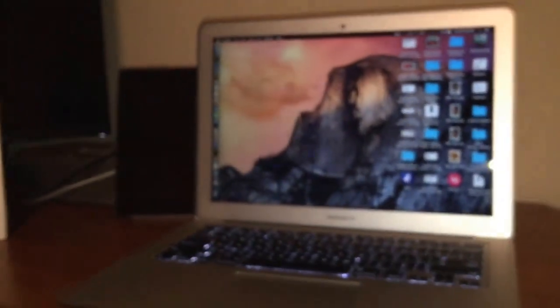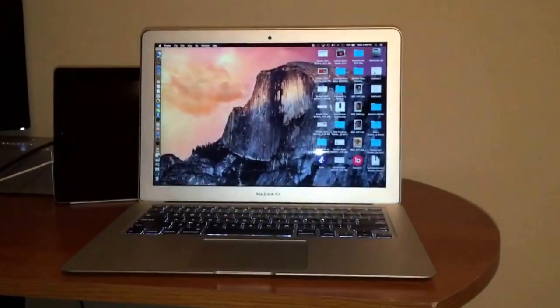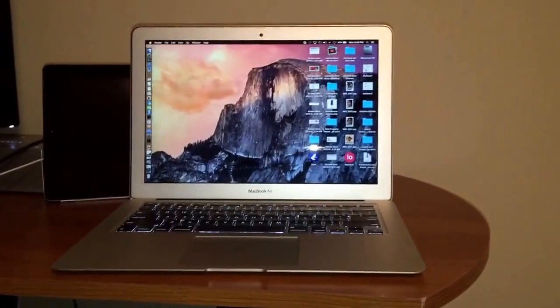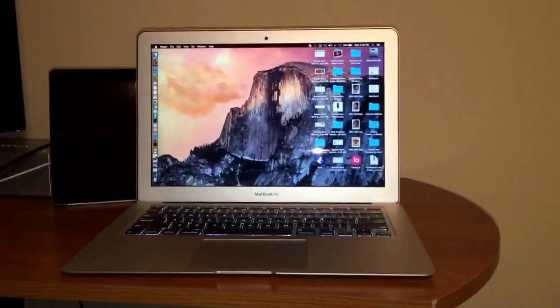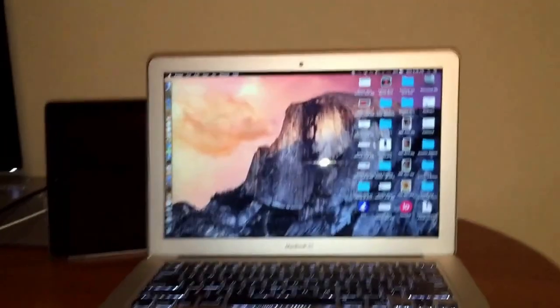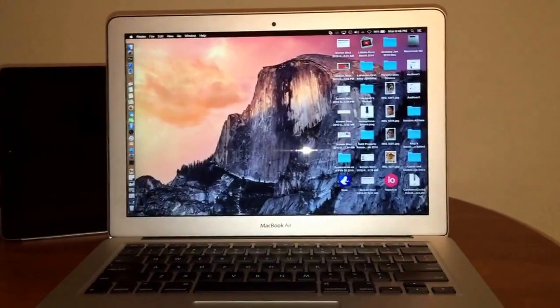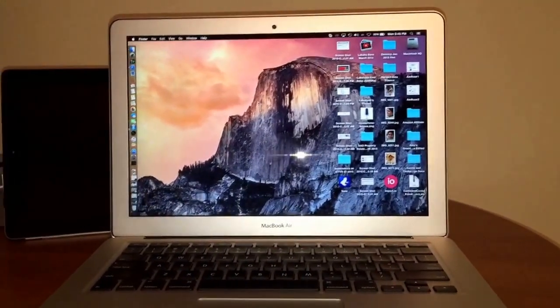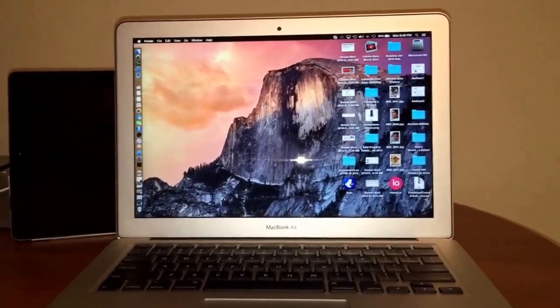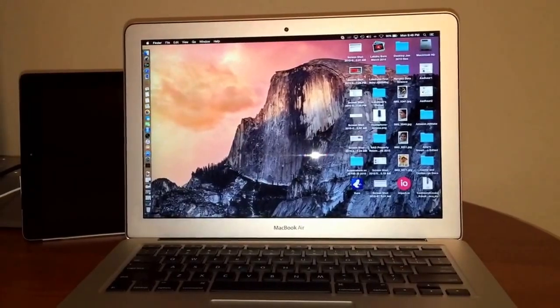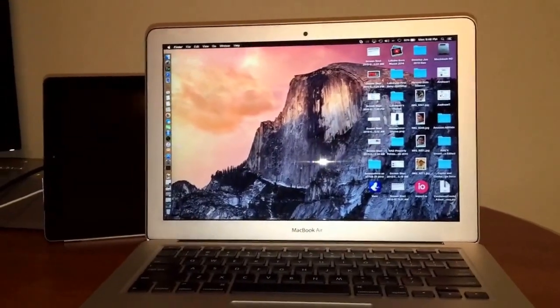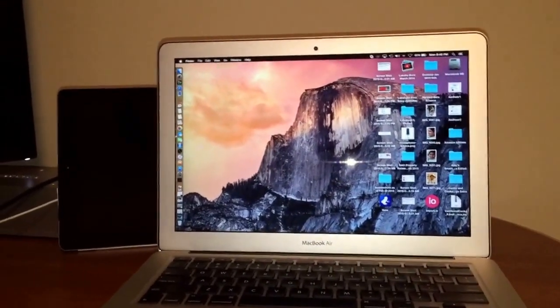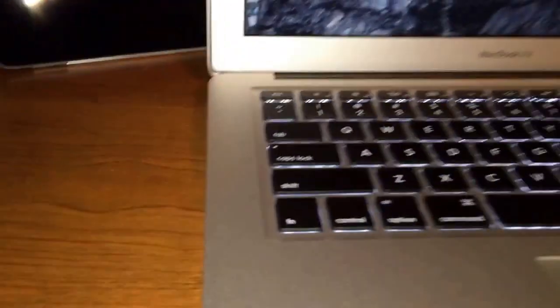So Apple officially supports a couple of Thunderbolt displays. You can daisy chain Thunderbolt displays and plug your MacBook Air to a couple of actual monitors. But that's going to cost you quite a fortune to buy Thunderbolt displays as we all know.